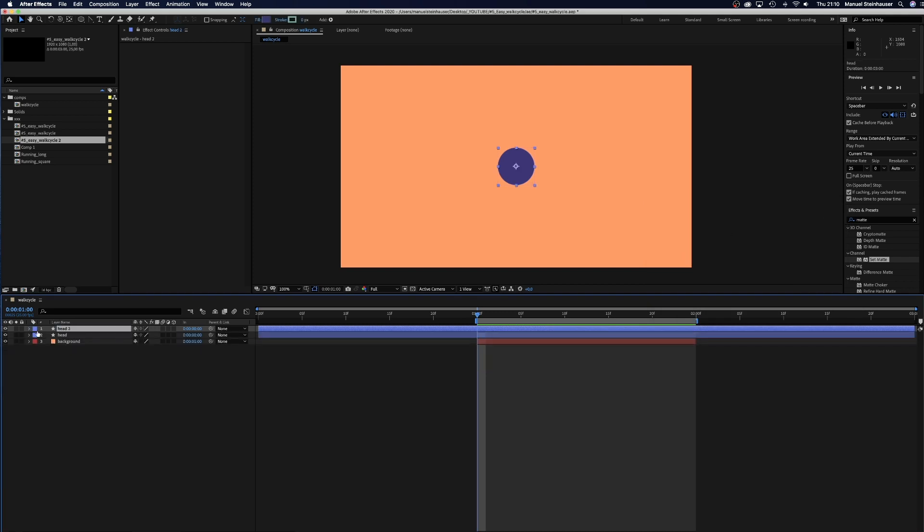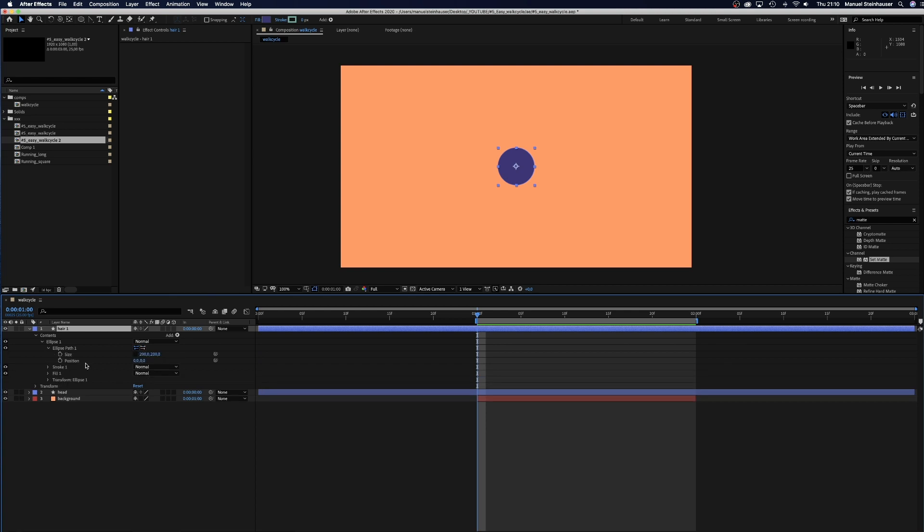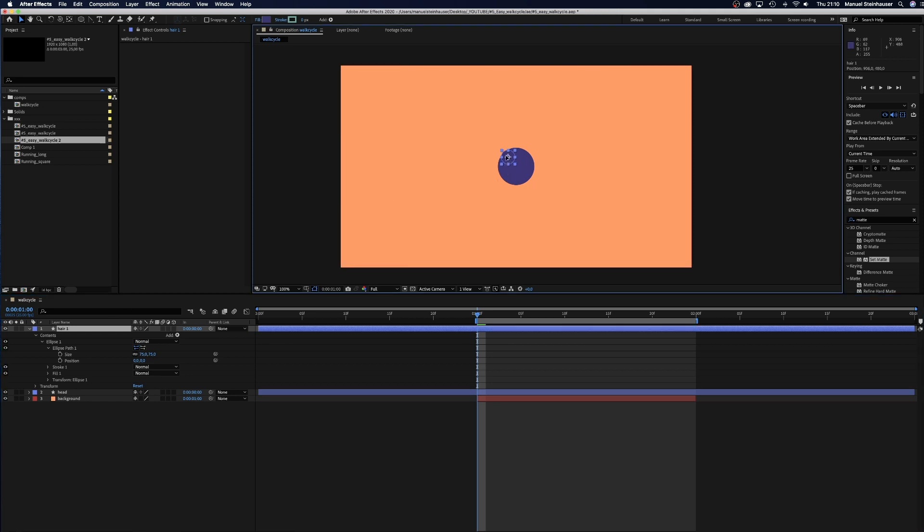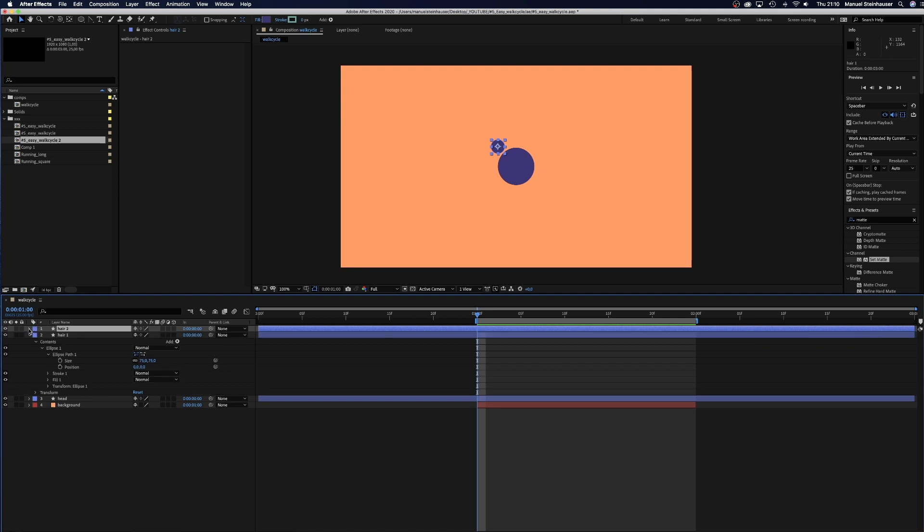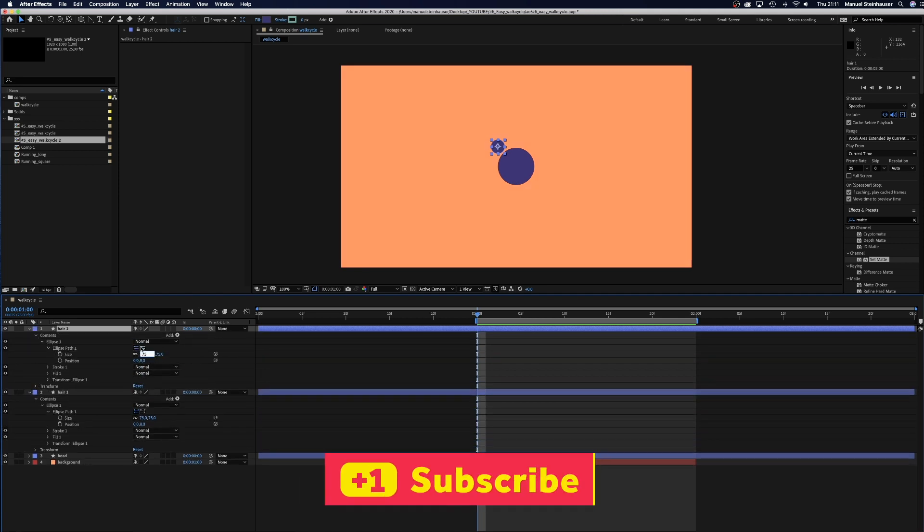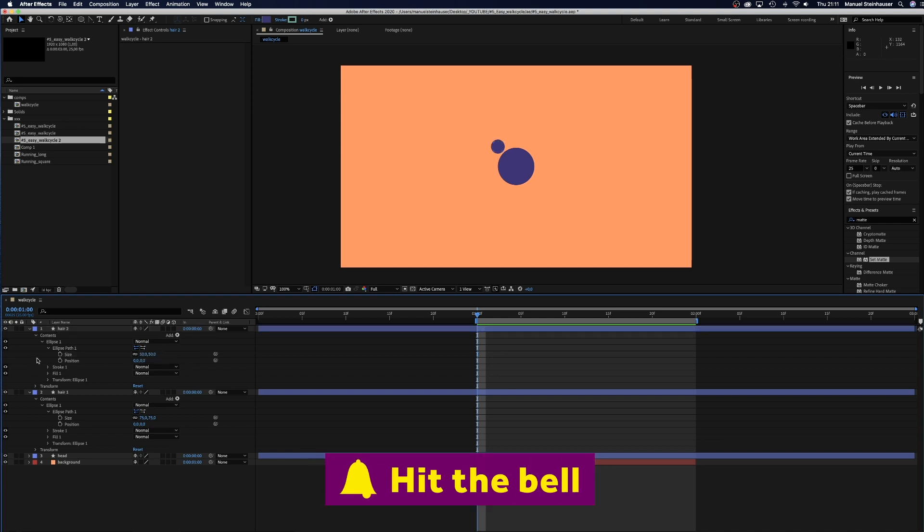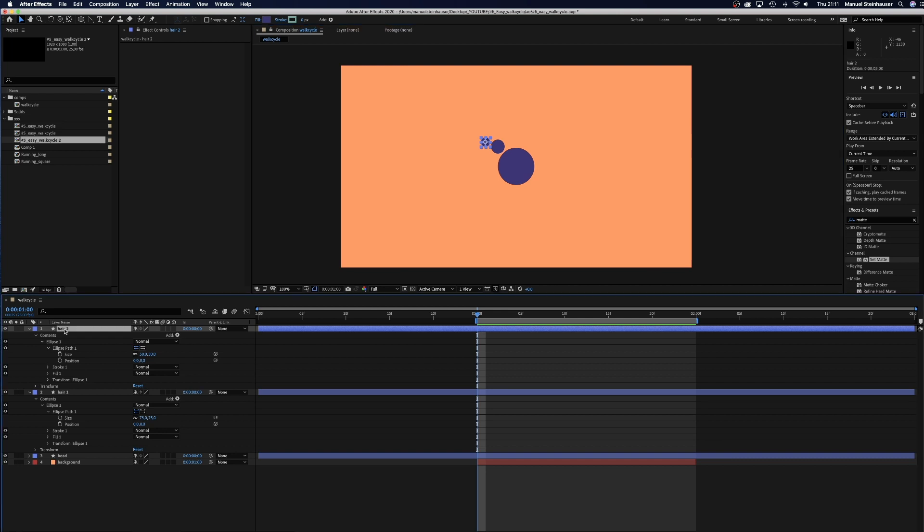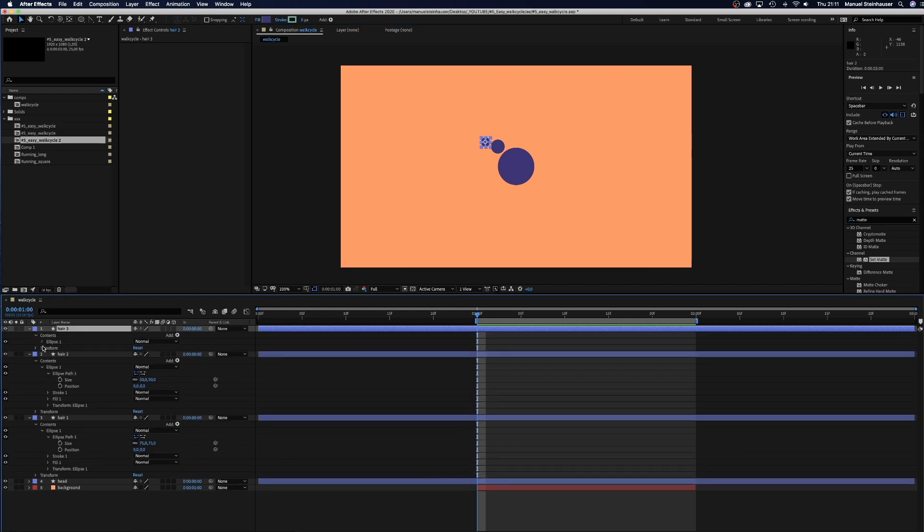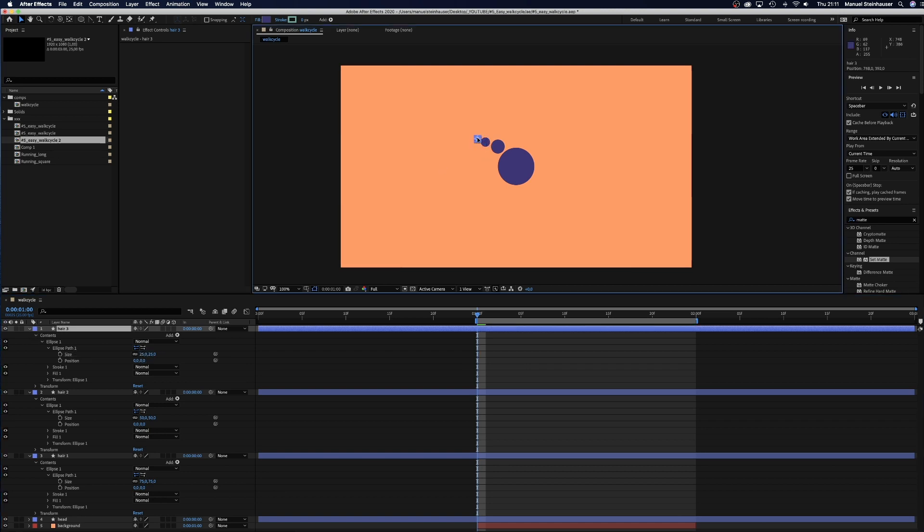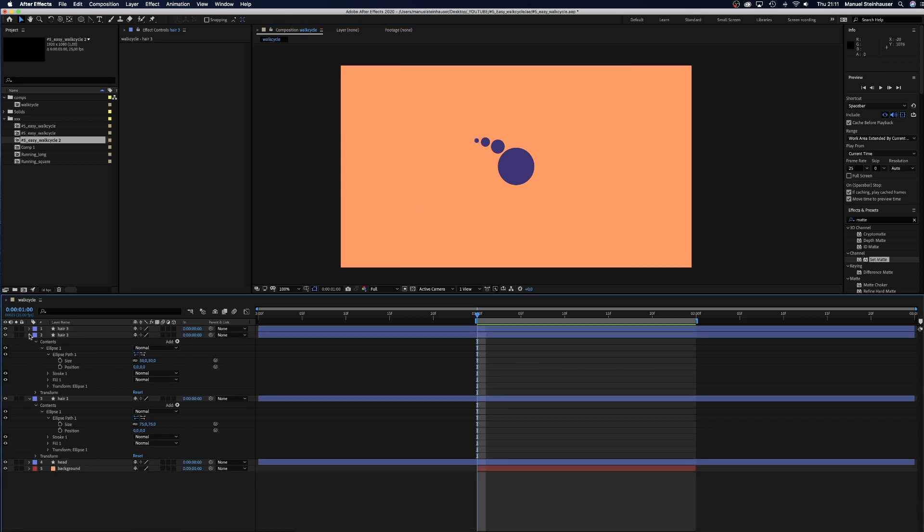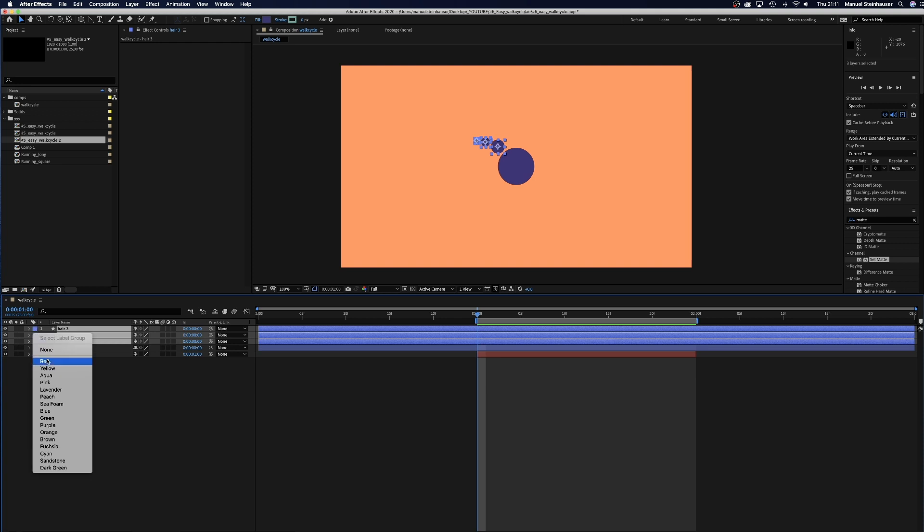Which we then duplicate and rename to hair1. We change the size to 75 pixels and position it next to the head. Which we duplicate and insert 50 pixels as the new size. And position it next to the hair1. Now we duplicate hair2, name it hair3, change the size to 25 pixels and position it next to hair2. Hair done! Let's give it a nice label color and trim all the solids.